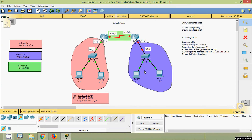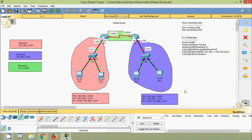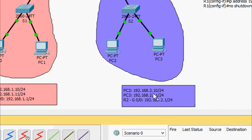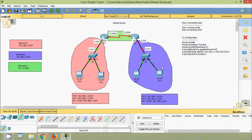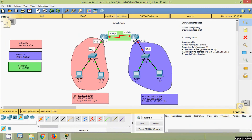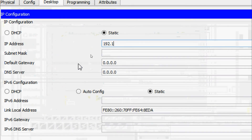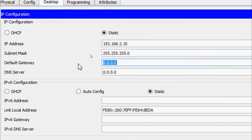Now we will configure Network 2. The network address is 192.168.2.0/24. In Network 2 we will assign IP address 192.168.2.10/24 for PC2, and 192.168.2.11/24 for PC3. We will also assign an IP address for interface G0/0 on router R2 — that is 192.168.2.1/24. First we do it on PC2: desktop IP configuration, IP address 192.168.2.10, subnet mask, and default gateway 192.168.2.1.